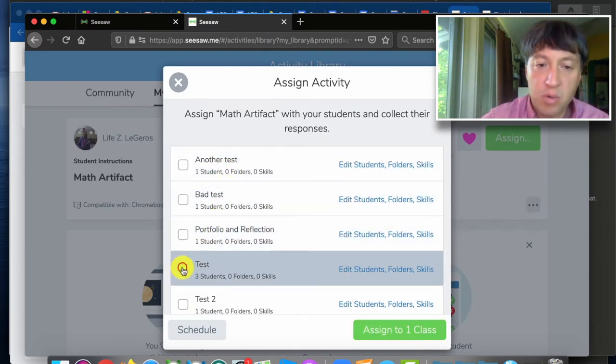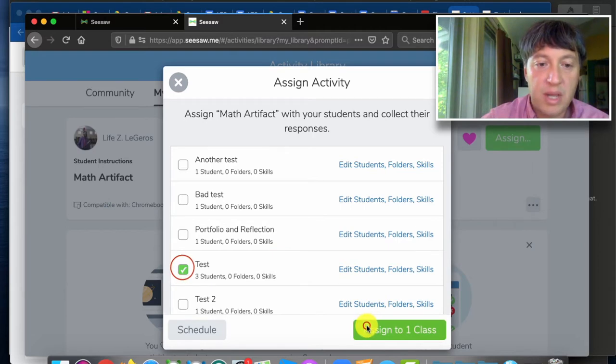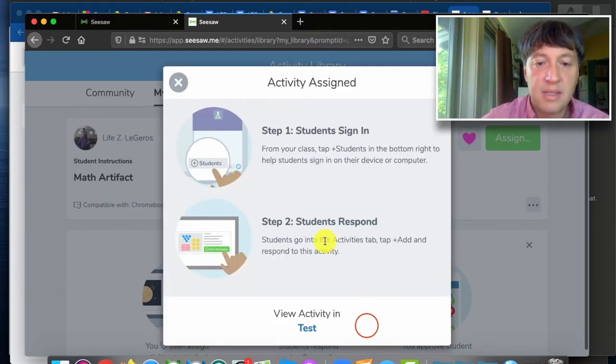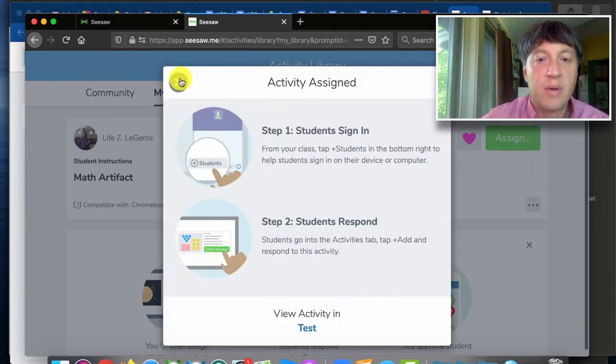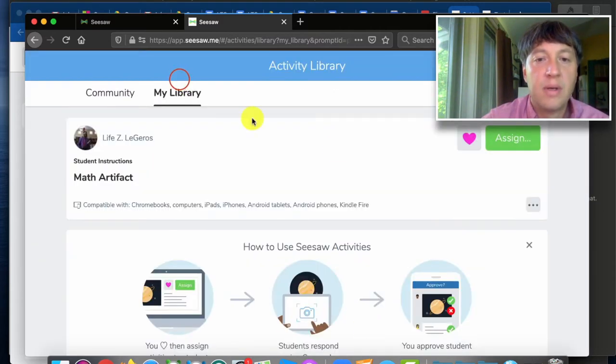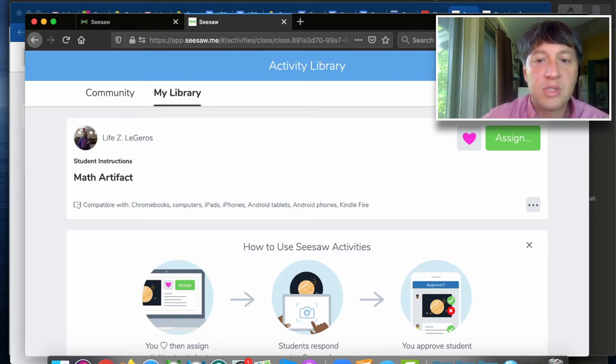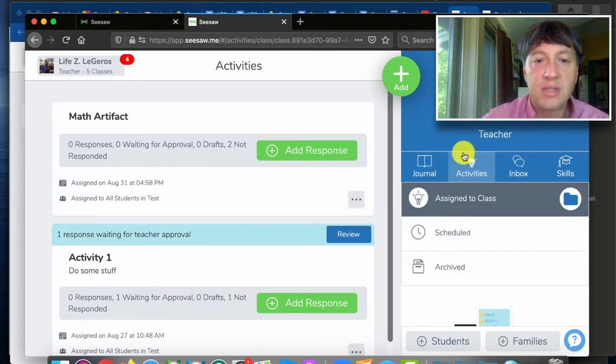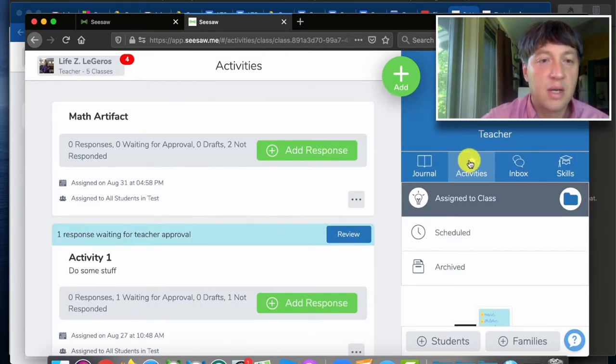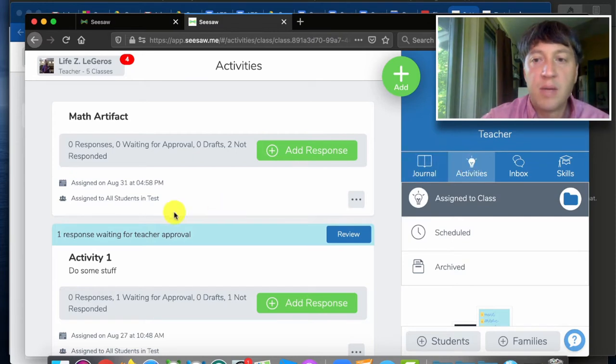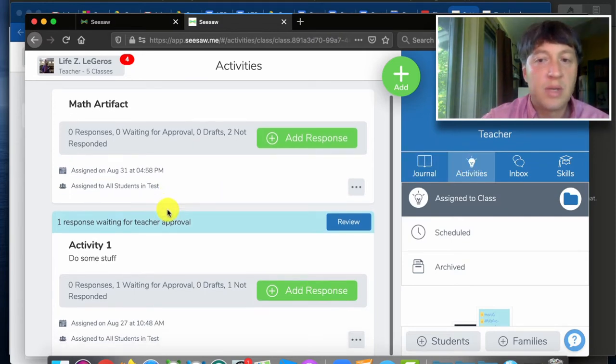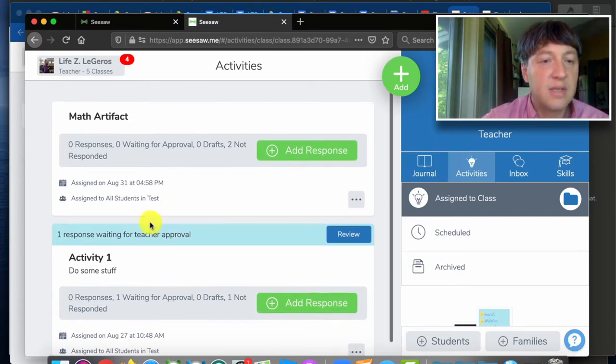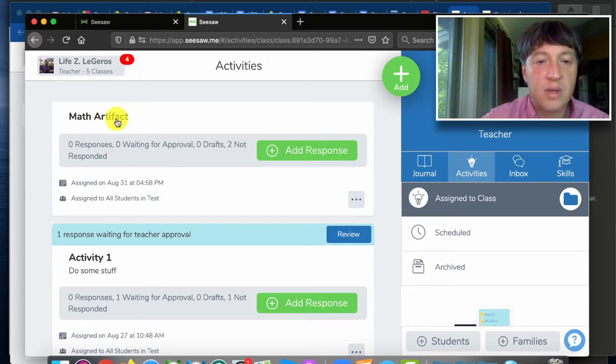We're gonna have multiple teachers in a portfolio and reflection class. I'm just using this test for now. And then when students sign in they should be able to access it. So here any of the teachers who come into this class, when they go into activities you'll see all the activities that have been assigned.